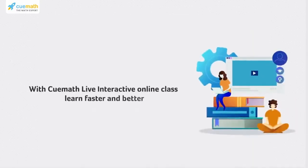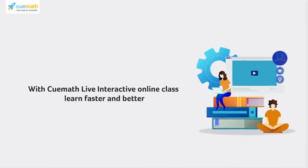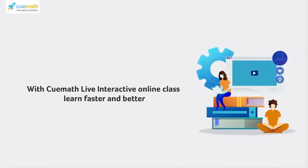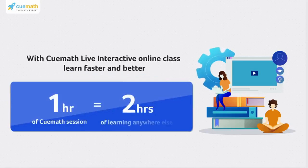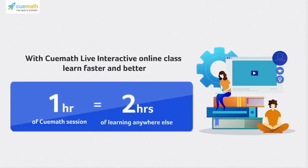Learn faster and better - a one-hour Cuemath session is equal to two hours of learning anywhere else. Enroll today!